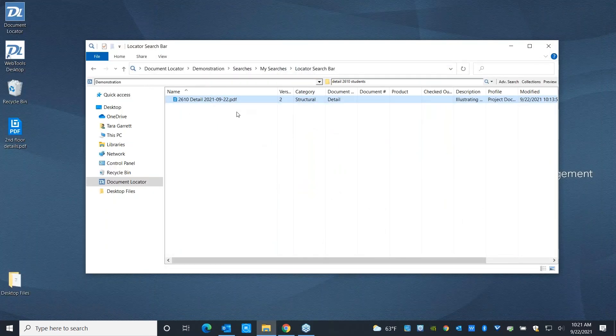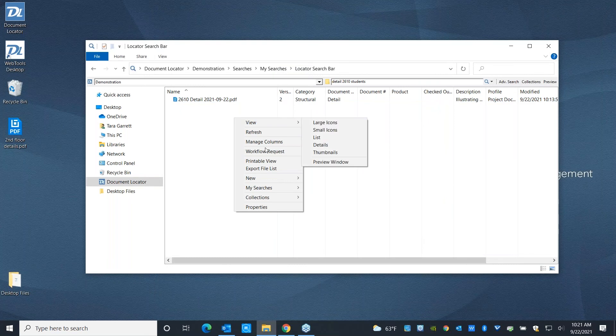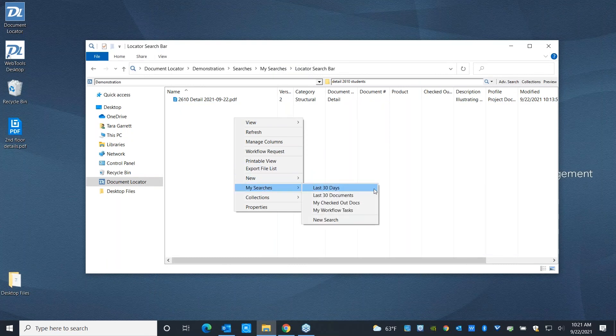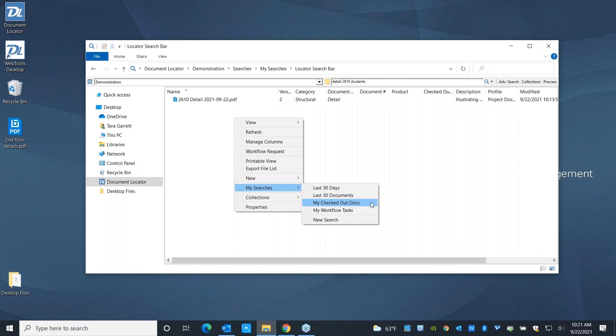That's our quick search. You can also add a right click, go ahead and say, what have I worked on in the last month? Shorter list, what are the last 30 documents I've worked with? What files do I have currently checked out that I'm making edits to?